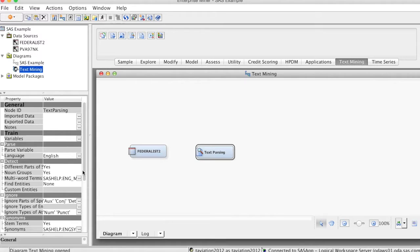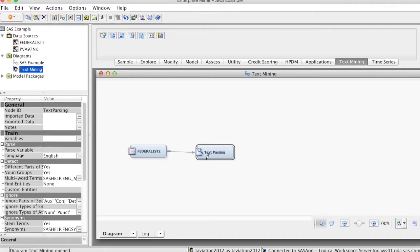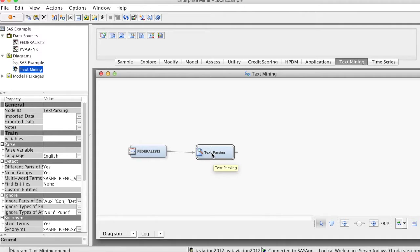The details or properties of the text parsing node can be found in SAS TextMiner Reference Hub. In this example, we use the default properties by SAS Enterprise Miner.